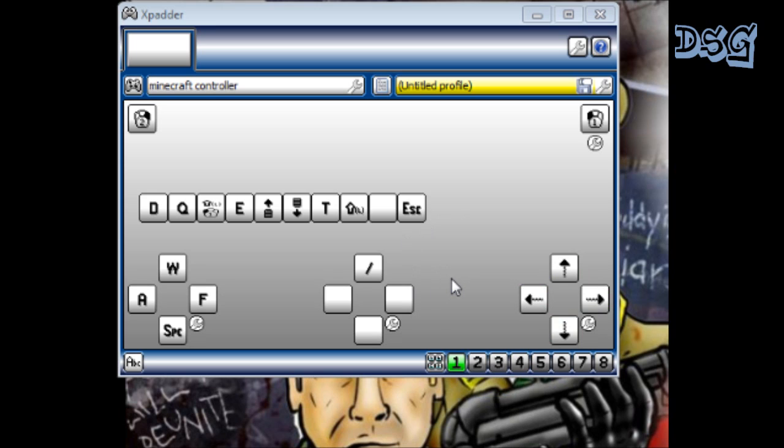But it is clean, I'll promise you that. This is Xpadder. You just download 5.7, unzip it, put it wherever you want, open it up, and this is what it's gonna be.